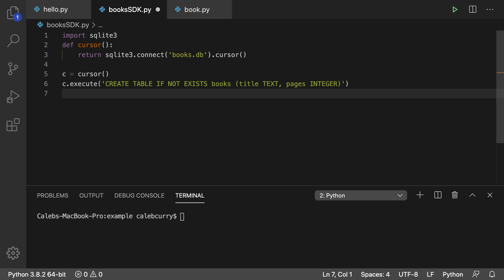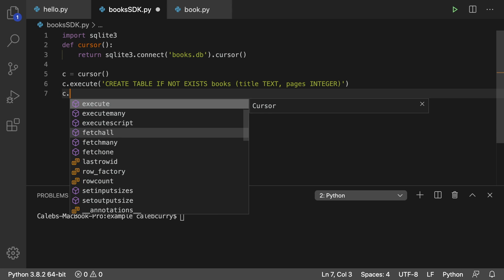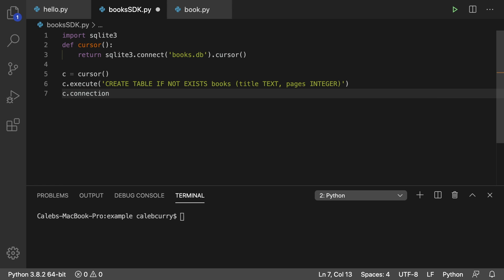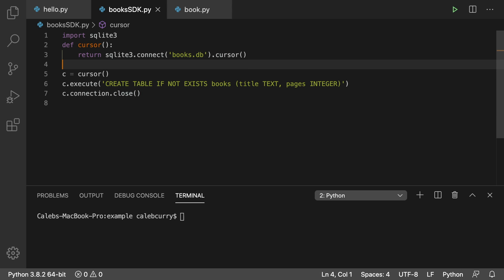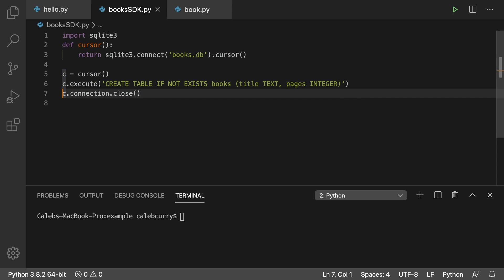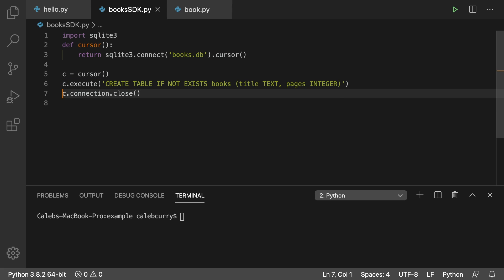All right, and then whenever you're done, you need to get that connection object to close it, you can actually get that through the cursor because it maintains that connection object through dot connection. And then you can say dot close like so. All of this is going to open a connection, create a table if it doesn't exist, and then close that connection.